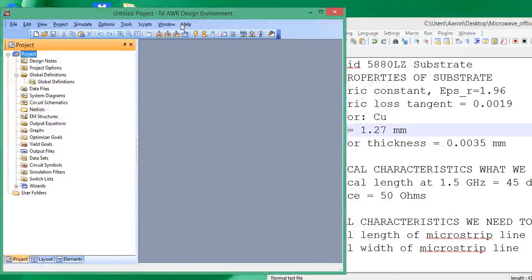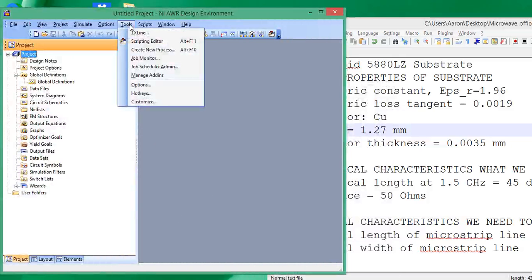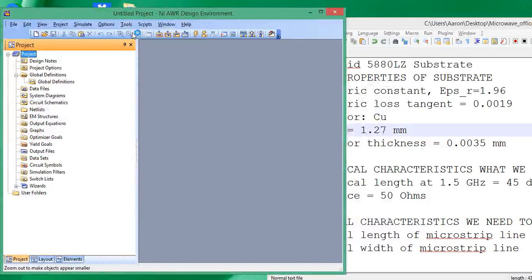I've already opened up a new project, and the transmission line calculator is up here under Tools — click on Transmission Line.